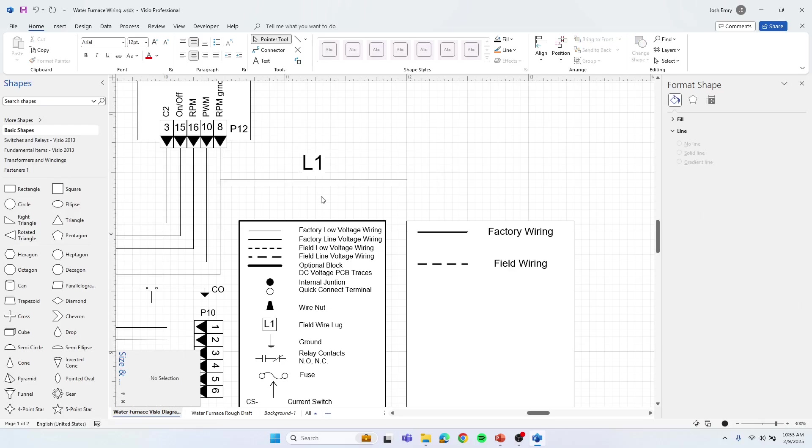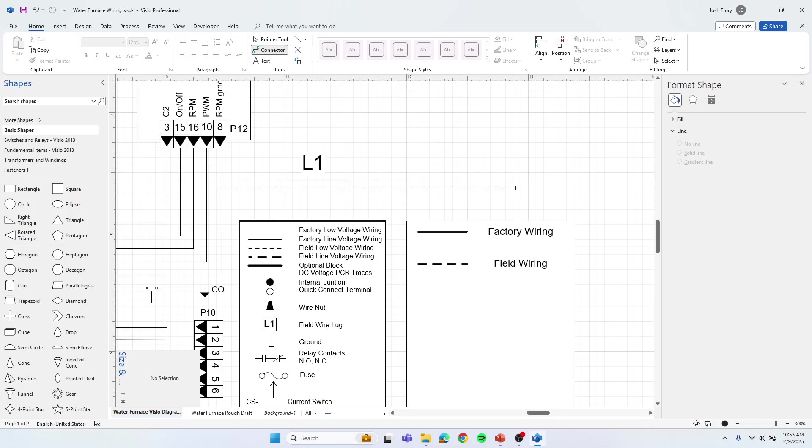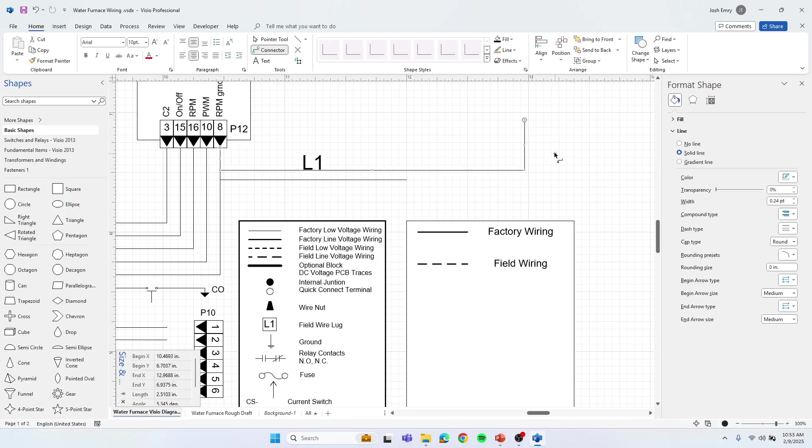But it's just nice because when you use the connector, that's for gluing from shape to shape. So from connection points to connection points, and if you just randomly try to get a wire out here, it's hard to get it to line up where you want because it's looking for another place to glue.